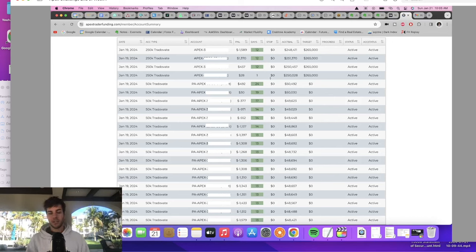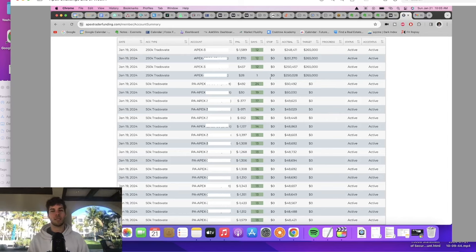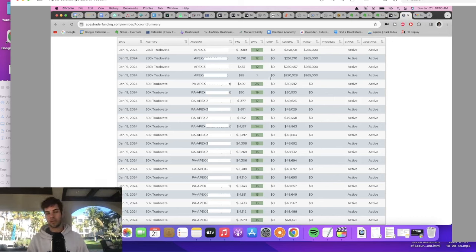I took a couple of trades near the open and those few trades used up my 1,000 contracts. Why? Because even though I was using half the size, I was trading way more contracts — it ended up being 25 contracts per 250k account. With a few of those accounts that's about 100 contracts right there, plus hundreds more with the other accounts. So after just three trades I had used up my entire 1,000-contract limit.